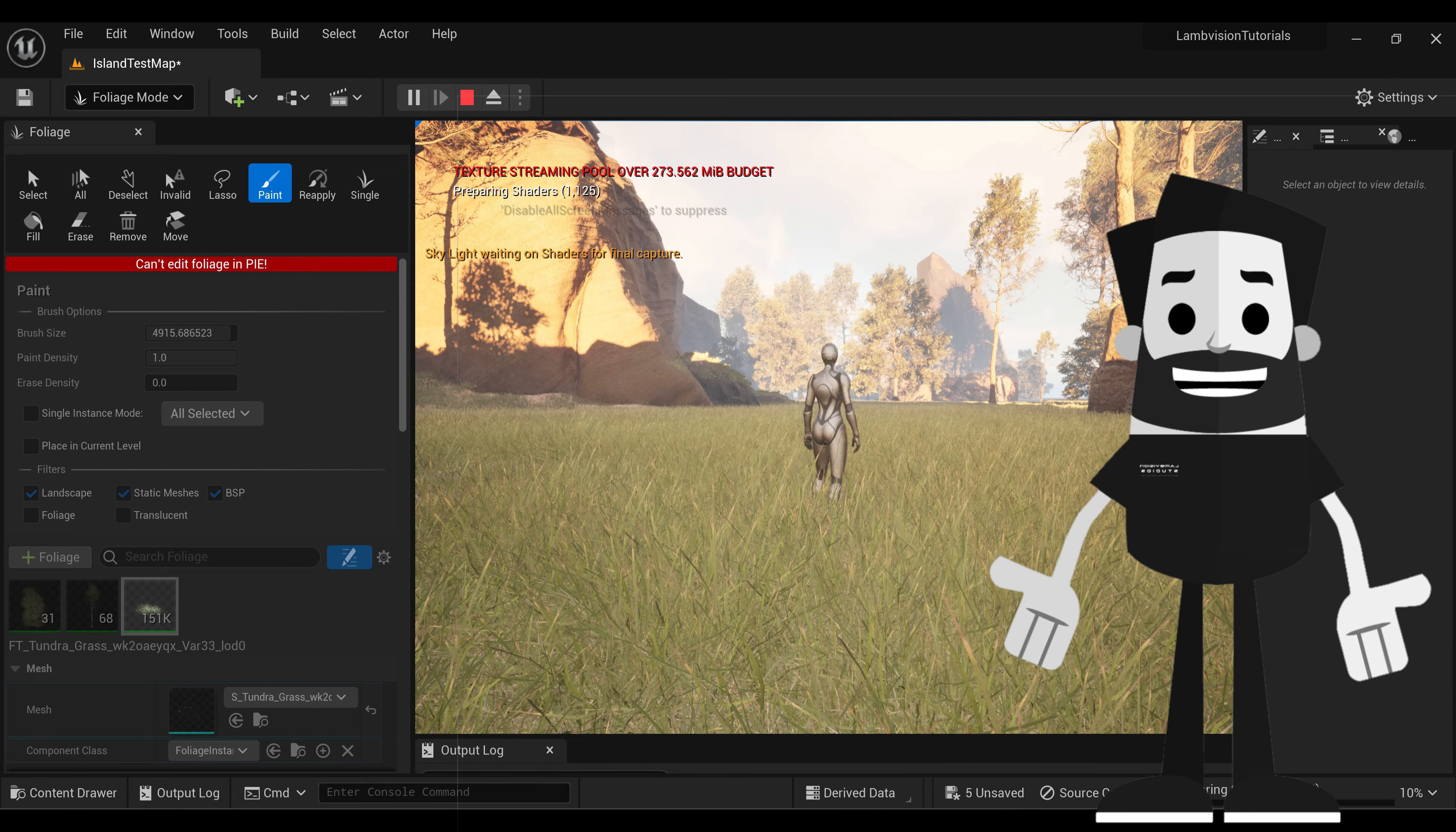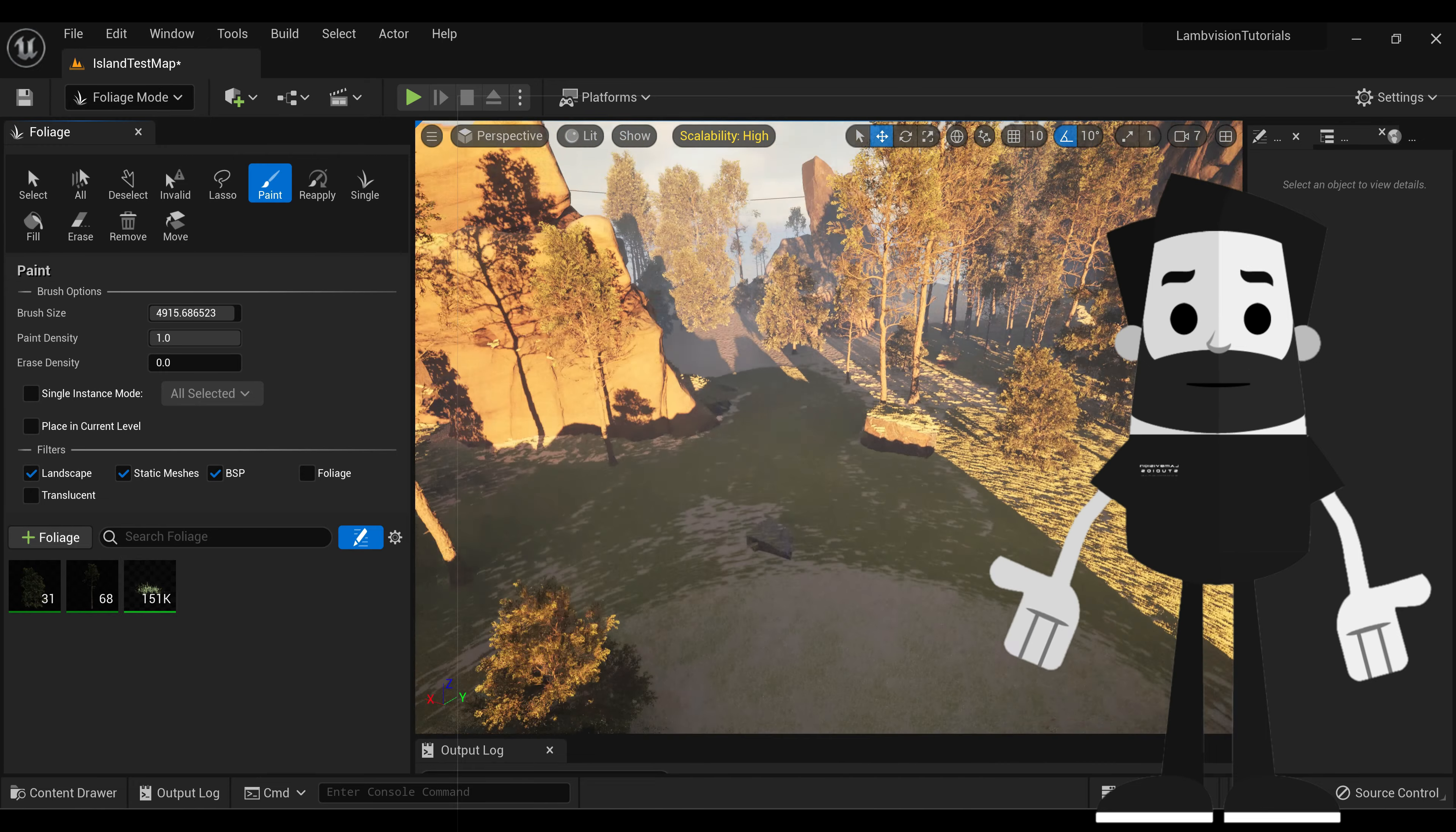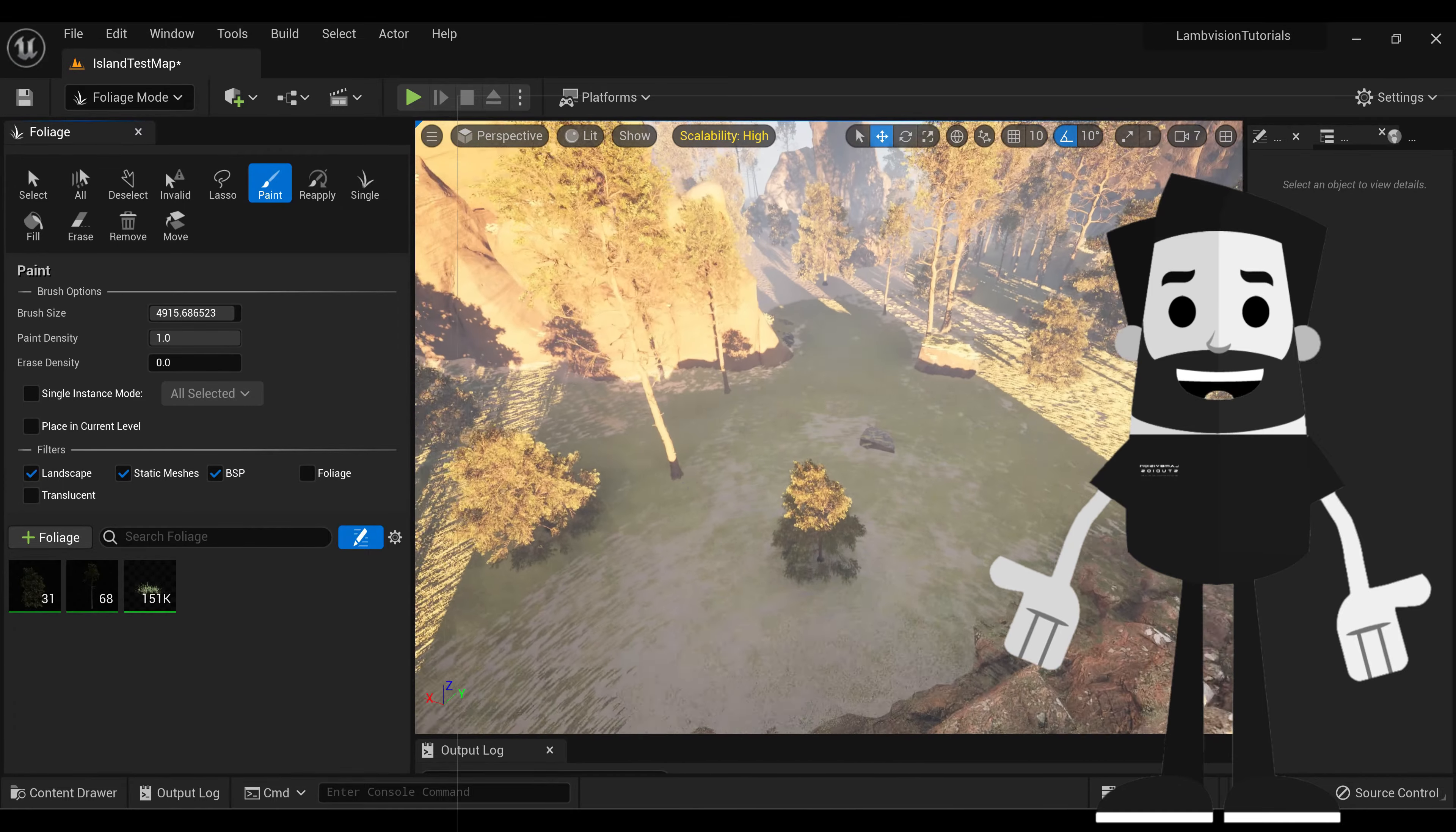All right, as you can see, I have some pretty good grass. 151,000 grass in here. That's way too much. It's going to be way too big for your project file. It's going to make everything lag a lot. So we're going to have to take this down quite a bit.